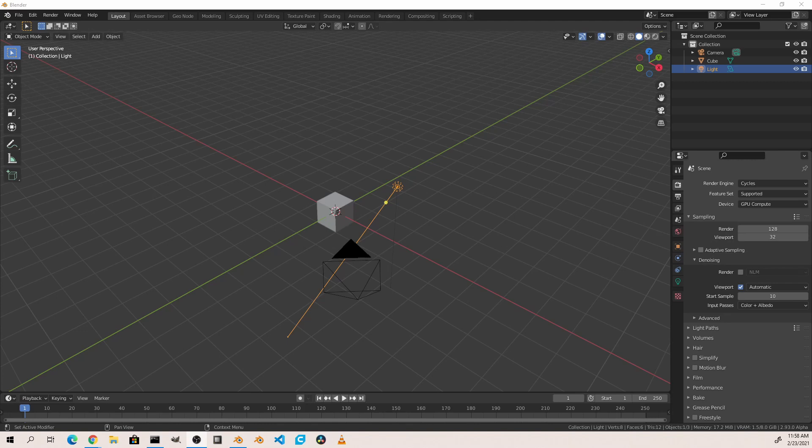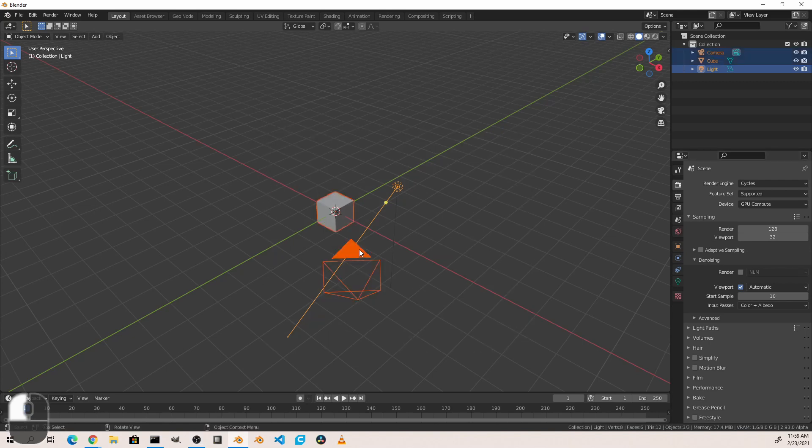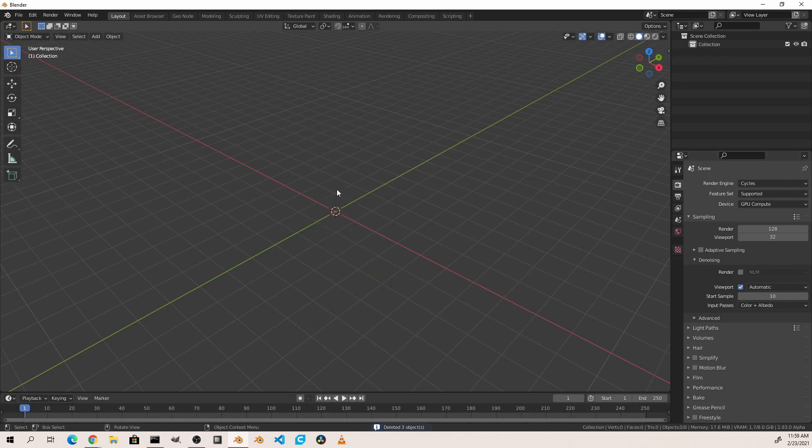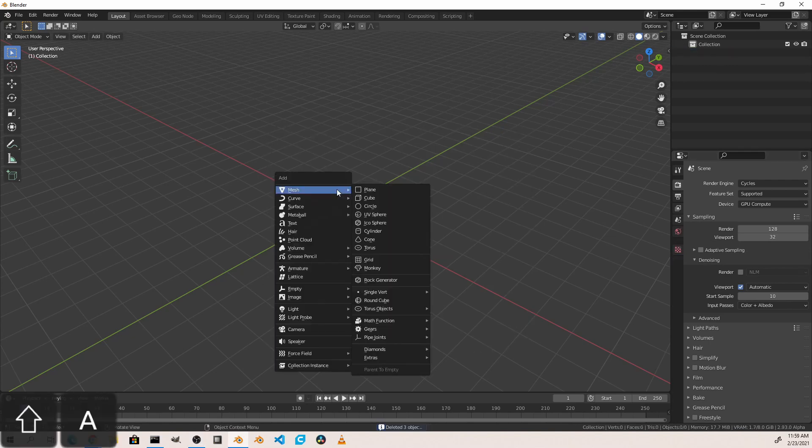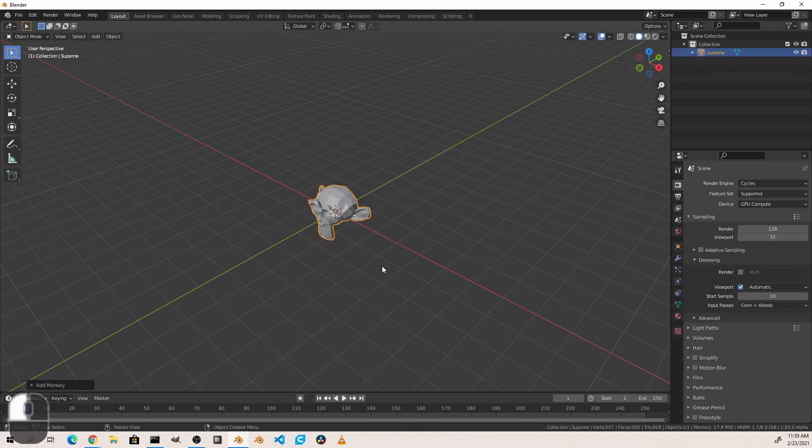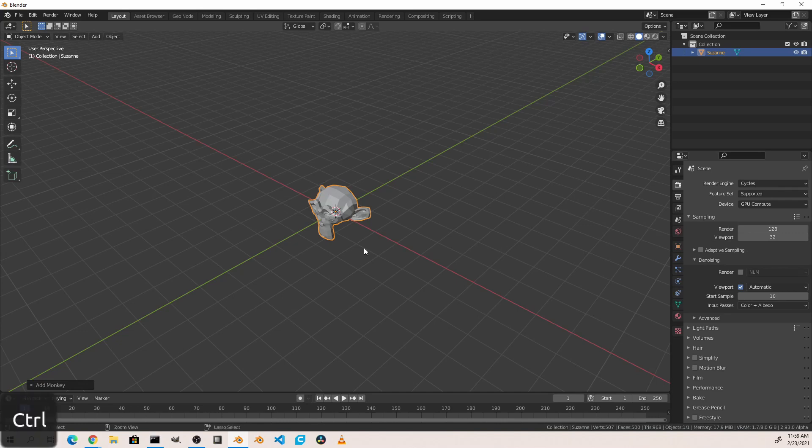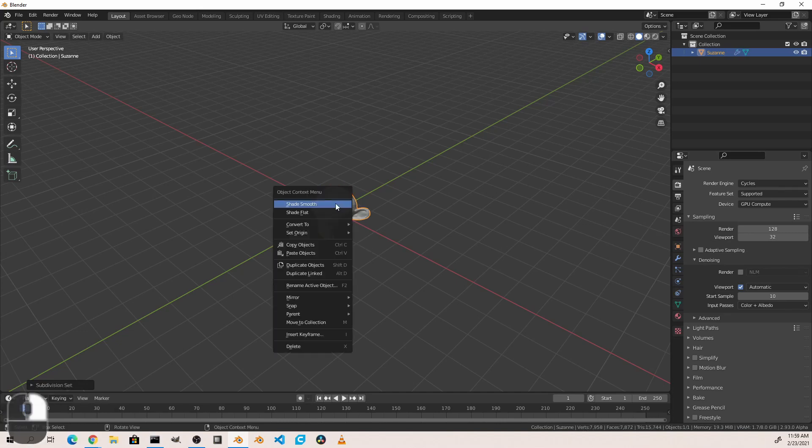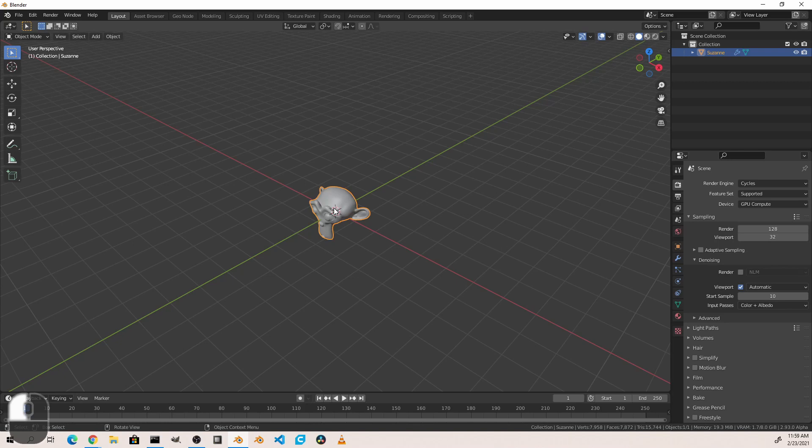So let's add a basic material to an object in order to learn our way around nodes. To get things set up from a default Blender scene, let's delete everything, and we're going to add in a Suzanne monkey. We'll press Ctrl+2 to add a subdivision surface, right click, and shade smooth. Now we have something interesting to look at.